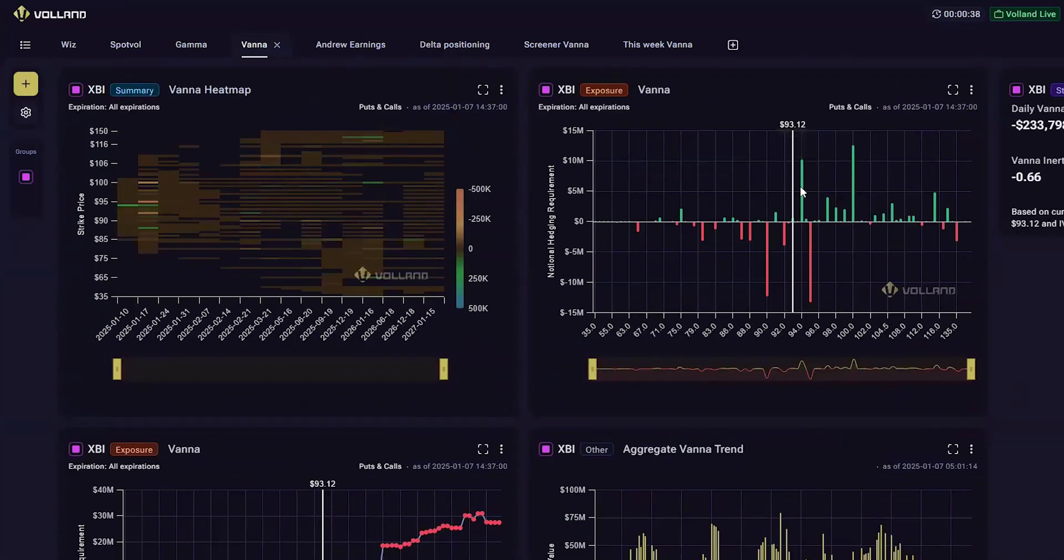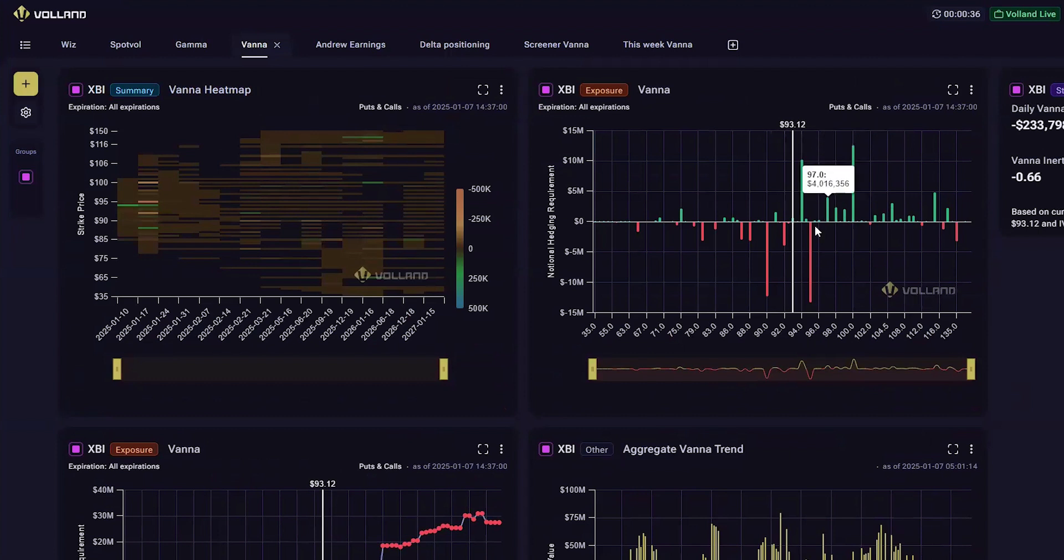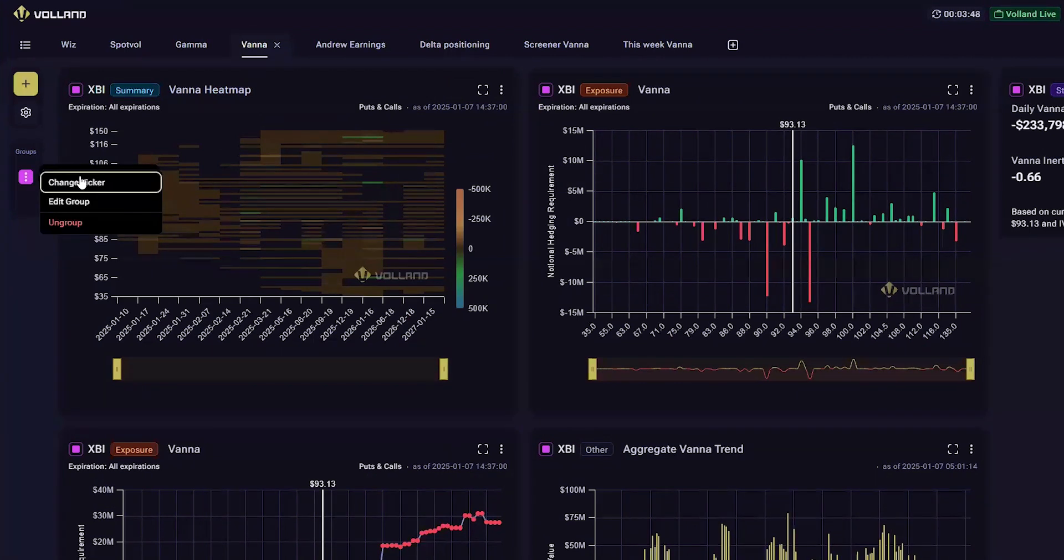So looking through, we see some positive vana nodes here and it seems like I would not want to go long on XBI until 95 is passed.